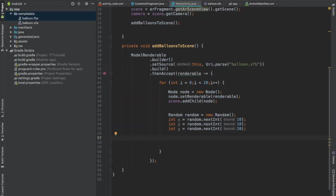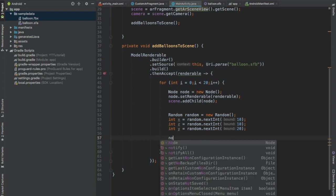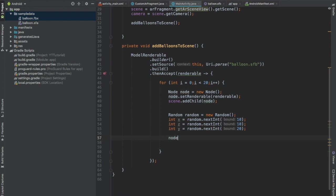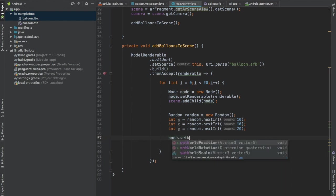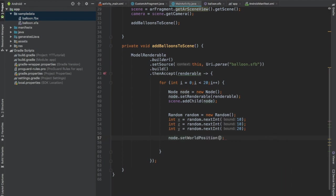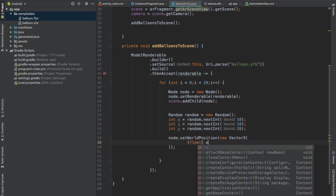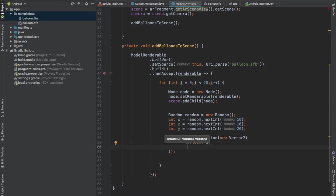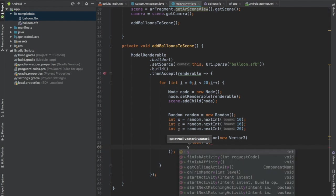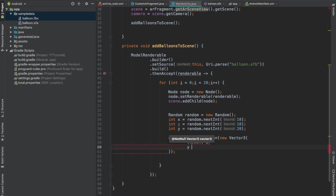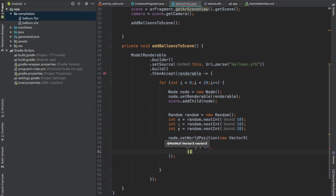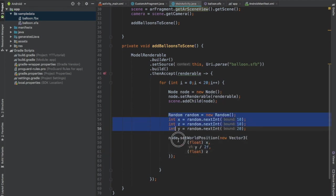These x, z and y values will be used to place the balloon model randomly in our scene. Call node.setWorldPosition, new Vector3. First parameter is the x-axis, pass the integer x and cast it to float. Next is the y-axis and here pass the value y and divide it by 2. And pass z as the last parameter and cast it to float. Now what does this do?